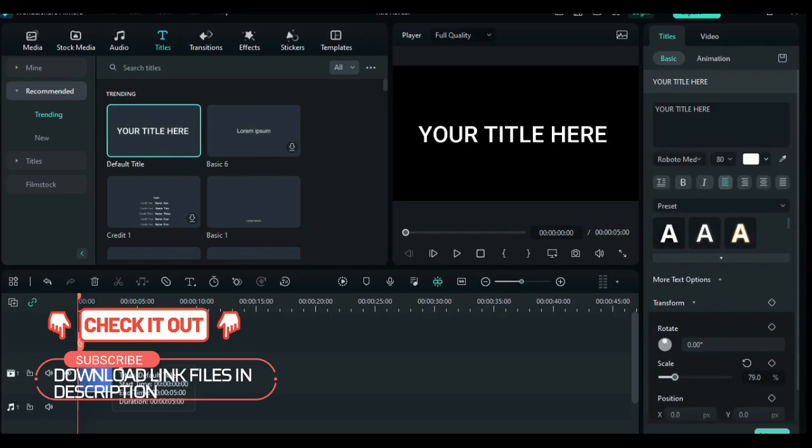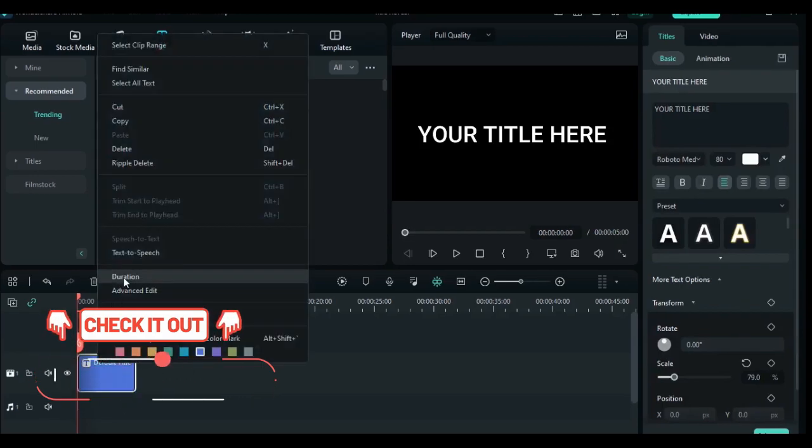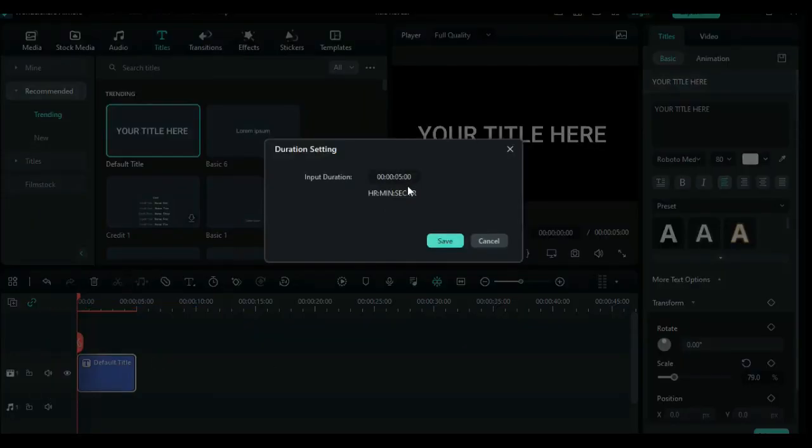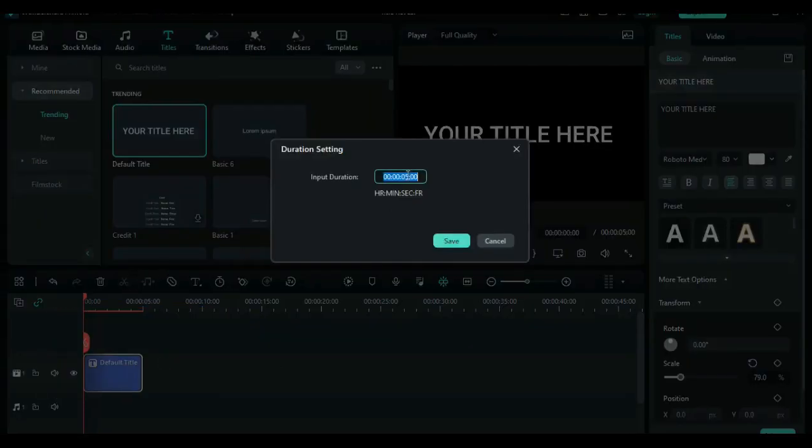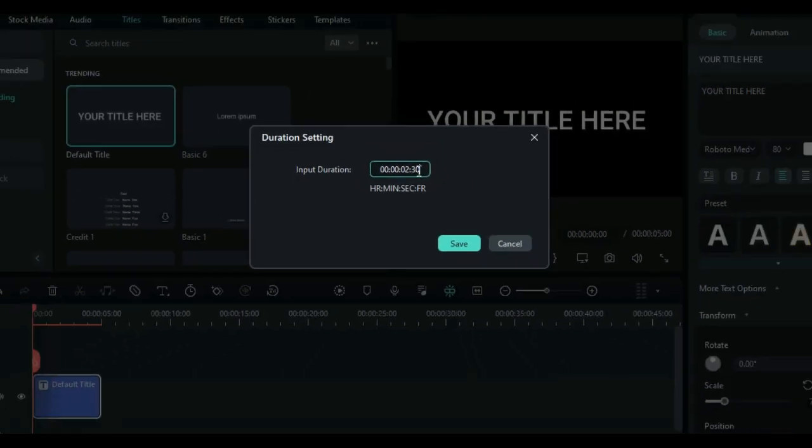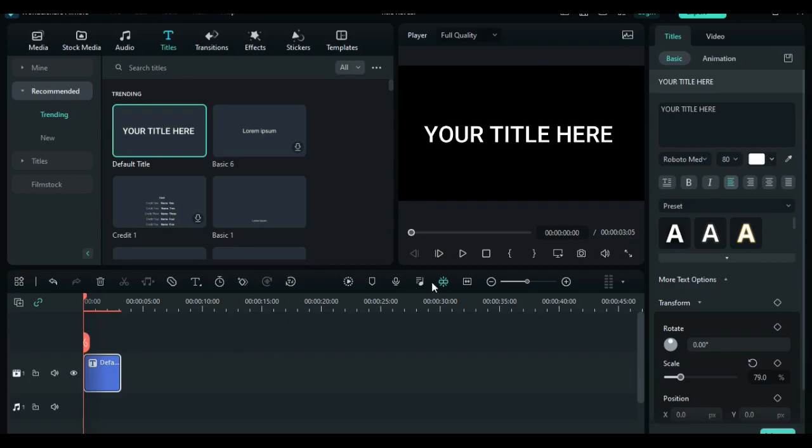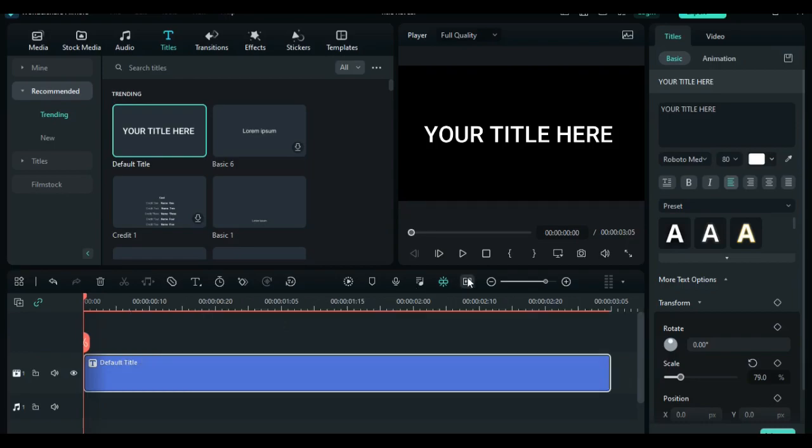Right click on the text and click on duration. On the input duration, set the duration at 2 seconds and 30 frames. Then change the title to studio 8.